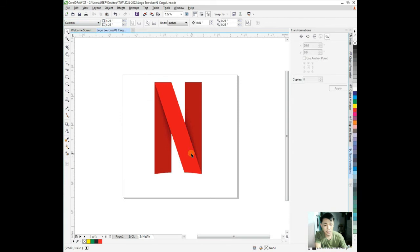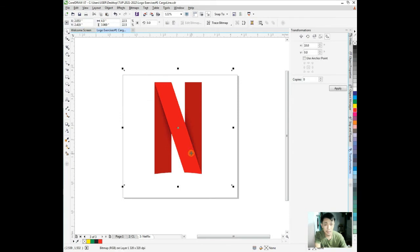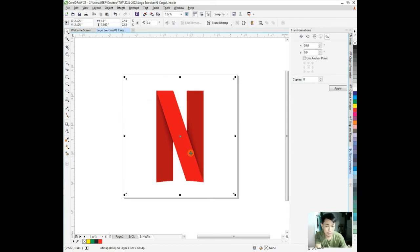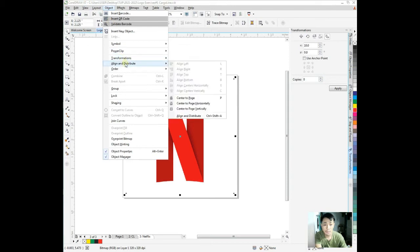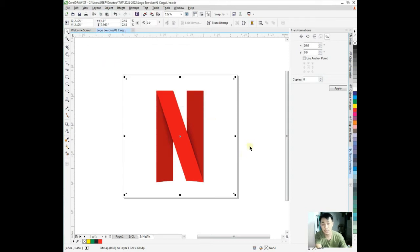Remember letter P for center page. You can find this in Object, then Align and Distribute, which is center to page, letter P.